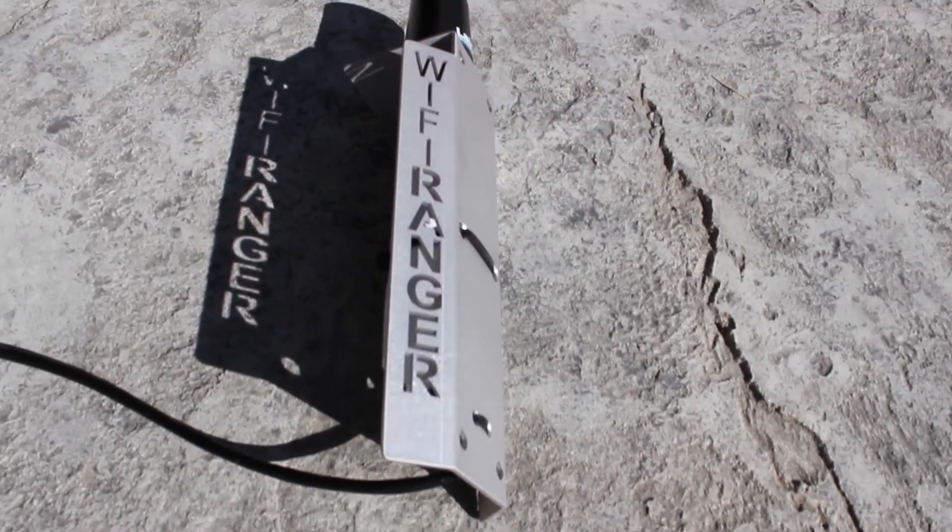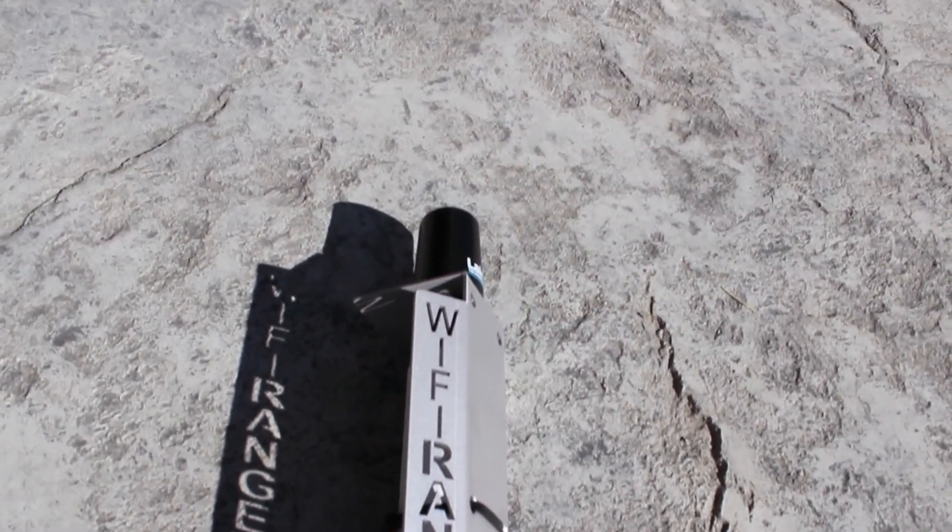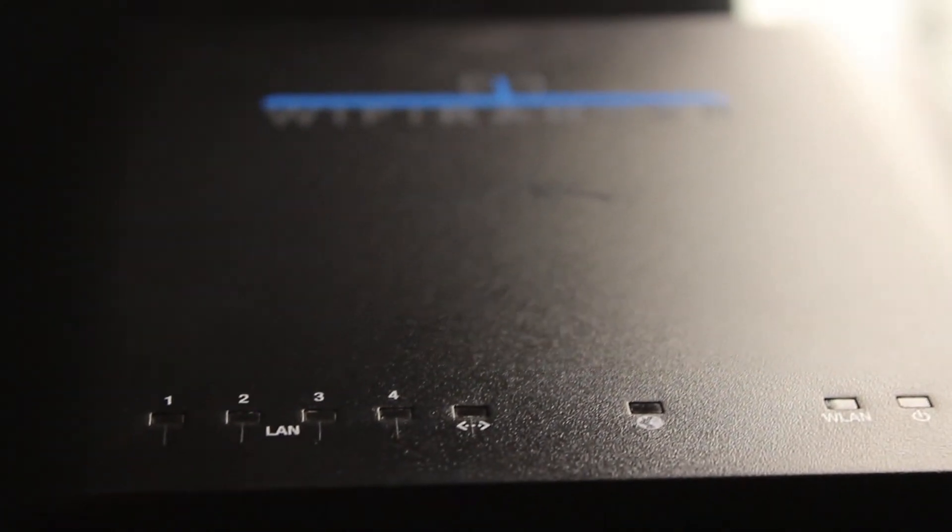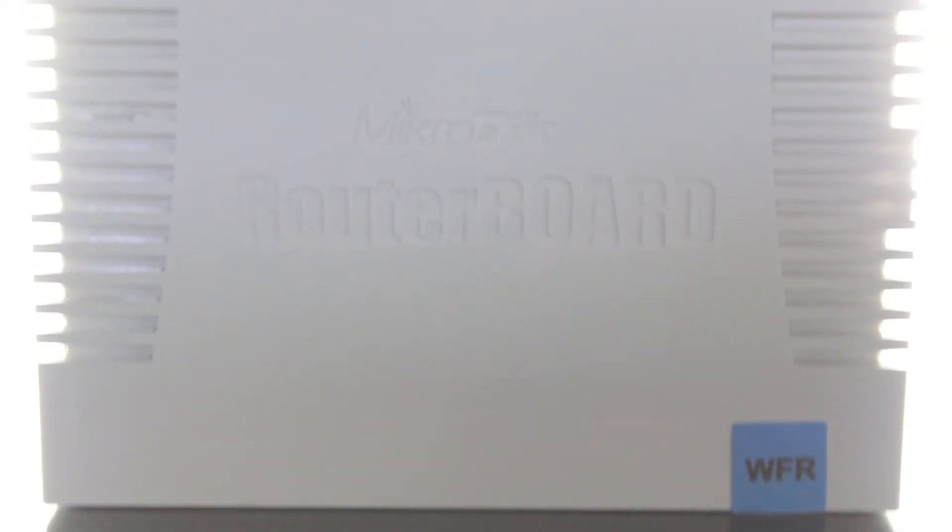These three products are ruggedly designed for outdoor placement, while the Wi-Fi Ranger Home and Go are great indoor Wi-Fi routers.